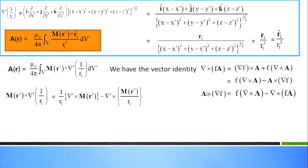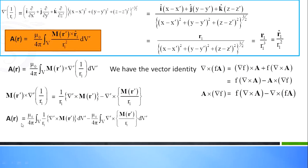We can rearrange as: A cross del f equals f into del cross vector A minus del cross (f times A). Using this formula in our case, A is M of r dash and del is del prime, and scalar f is 1 by r1. So M of r dash cross del prime of 1 by r1 equals 1 by r1 into del prime cross M of r dash minus del prime cross 1 by r1 into M of r dash. Finally A of r equals mu zero over 4 pi, volume integral of 1 by r1 into del prime cross M of r dash dv dash, minus mu zero over 4 pi, volume integral of del prime cross term.